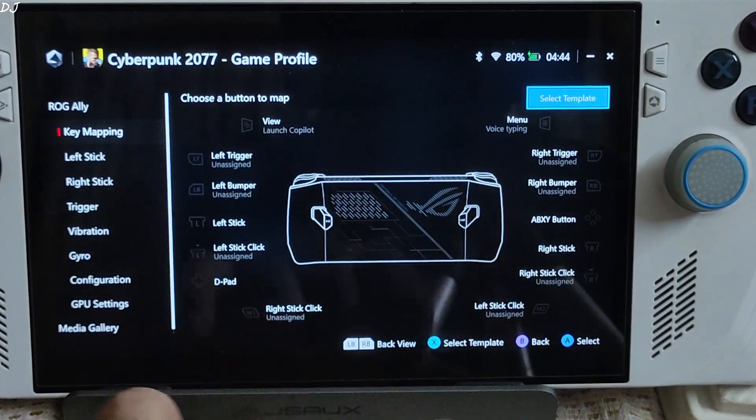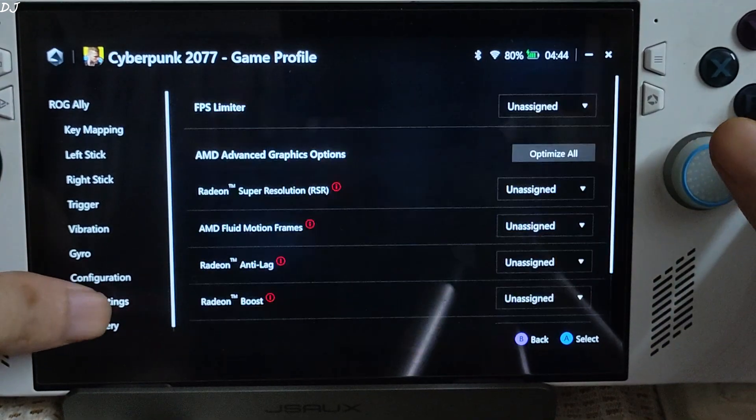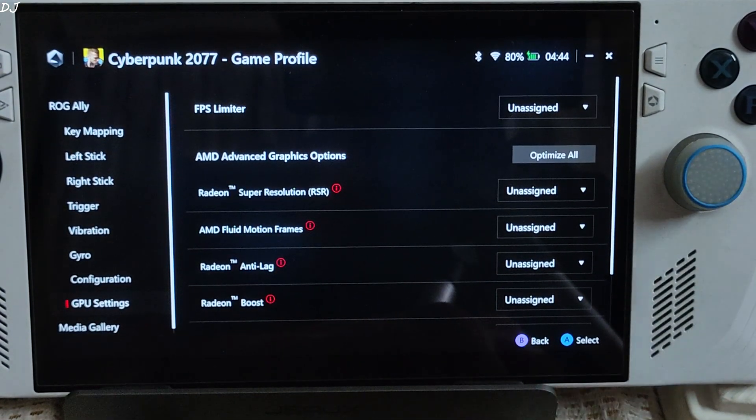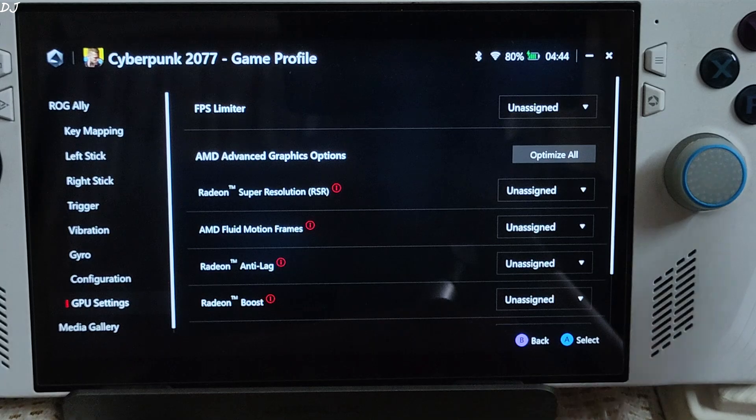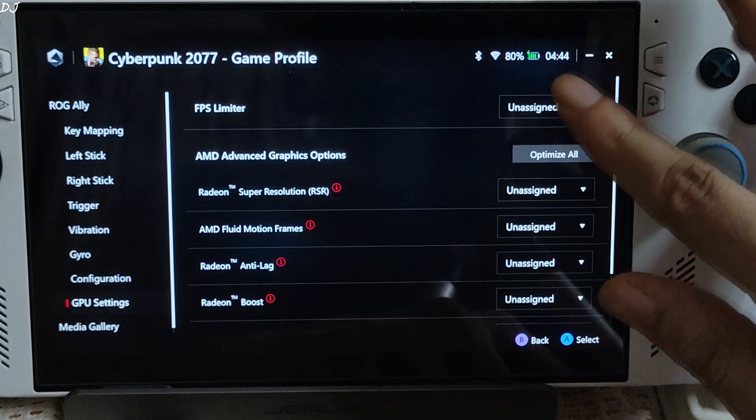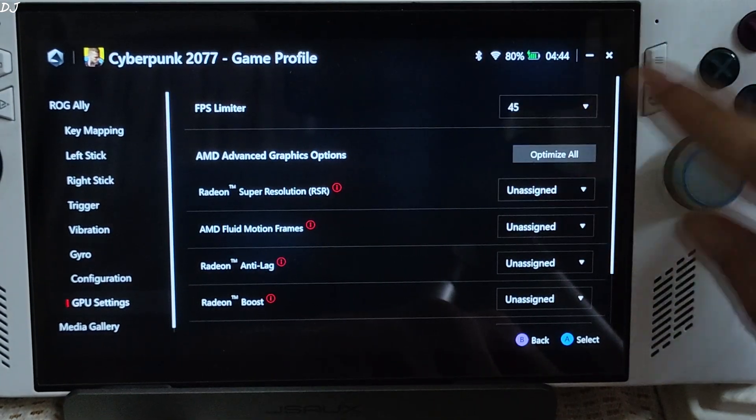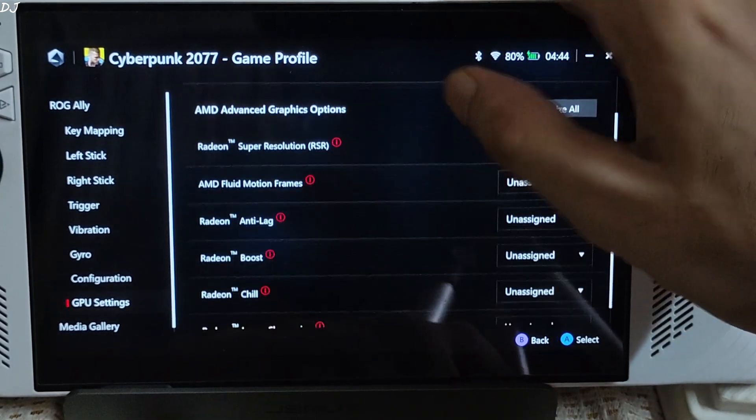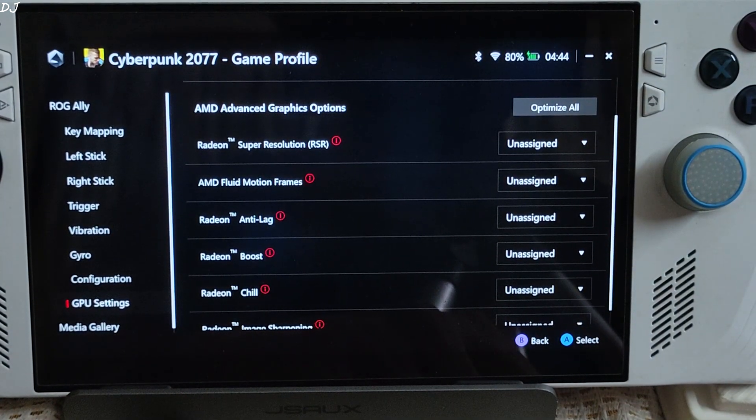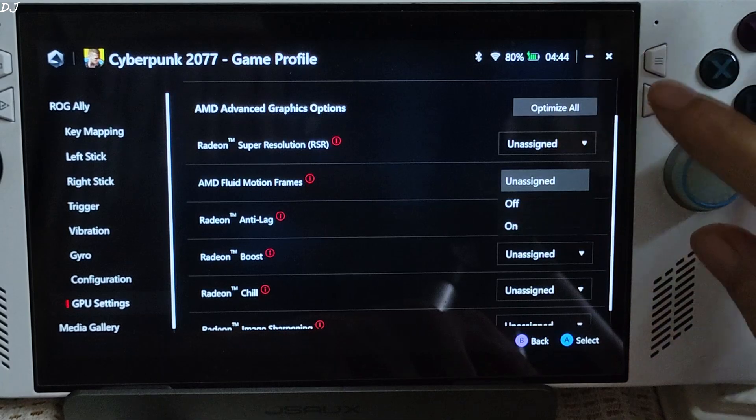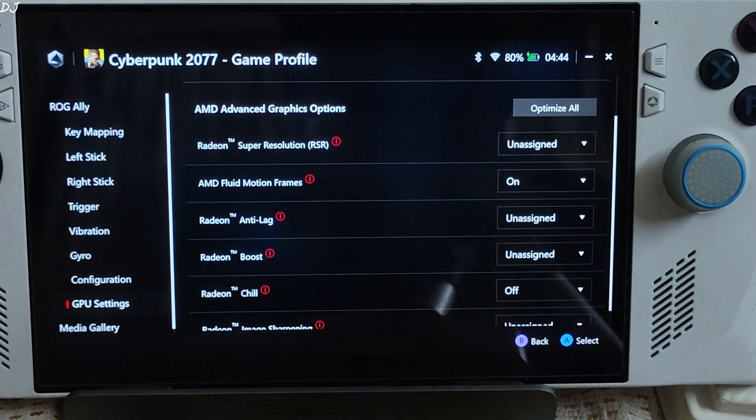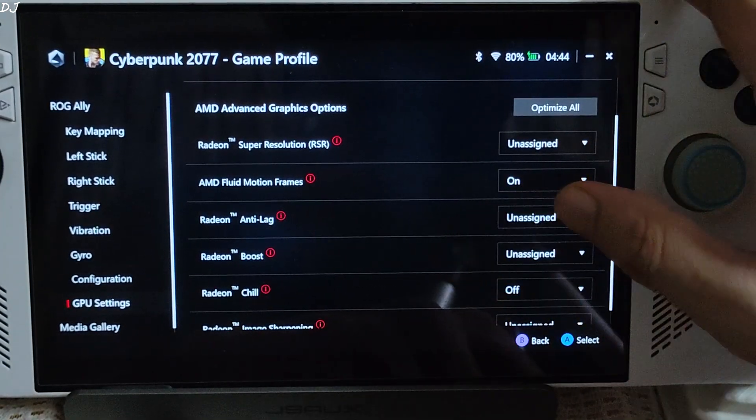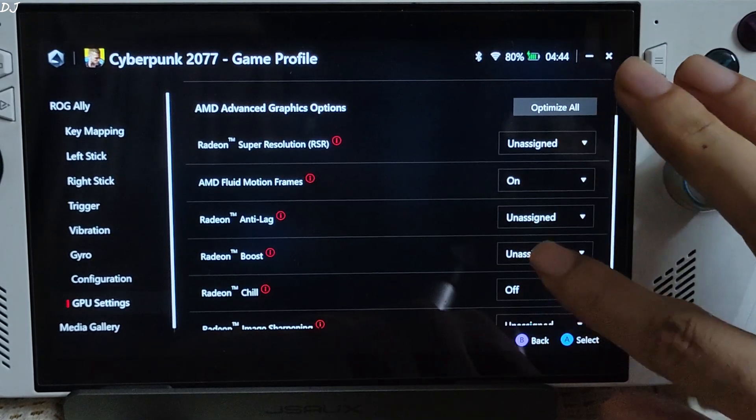We have new settings under game profile. GPU settings. It's basically Adrenaline settings. FPS limiter. For Cyberpunk 2077 I'll just set 45. AFMF, it's AMD's driver level implementation of frame generation. I will set it to on. We will test the game in the later part of the video. Radeon Anti-Lag setting on as well.